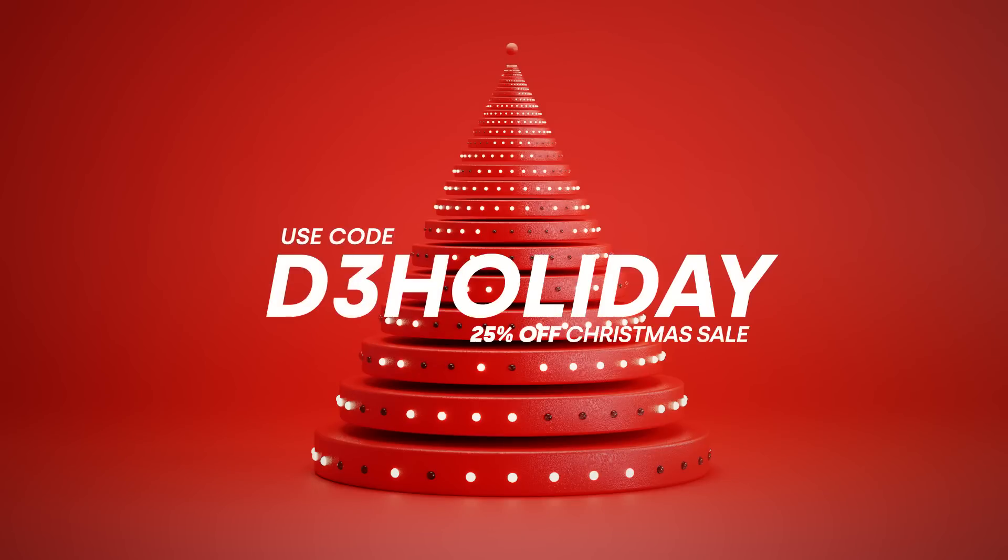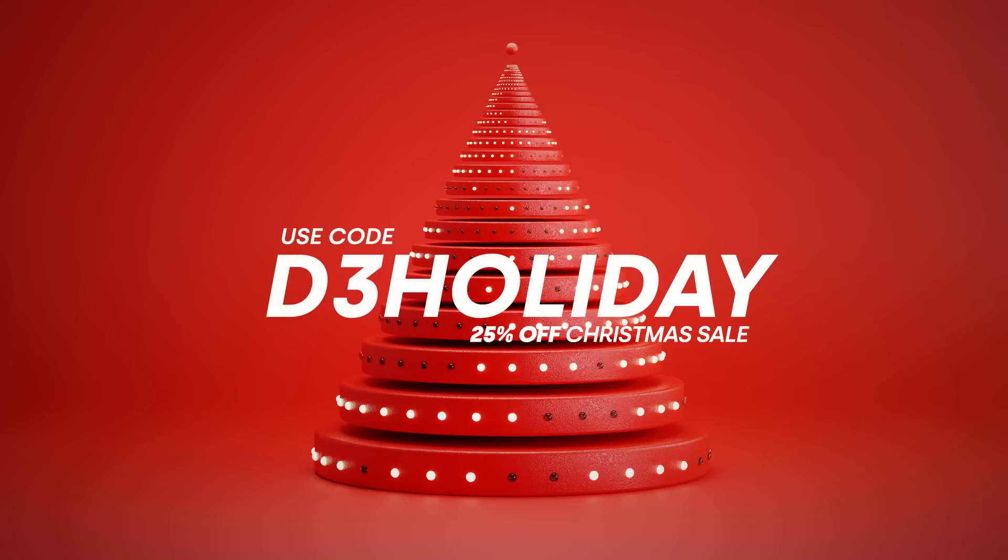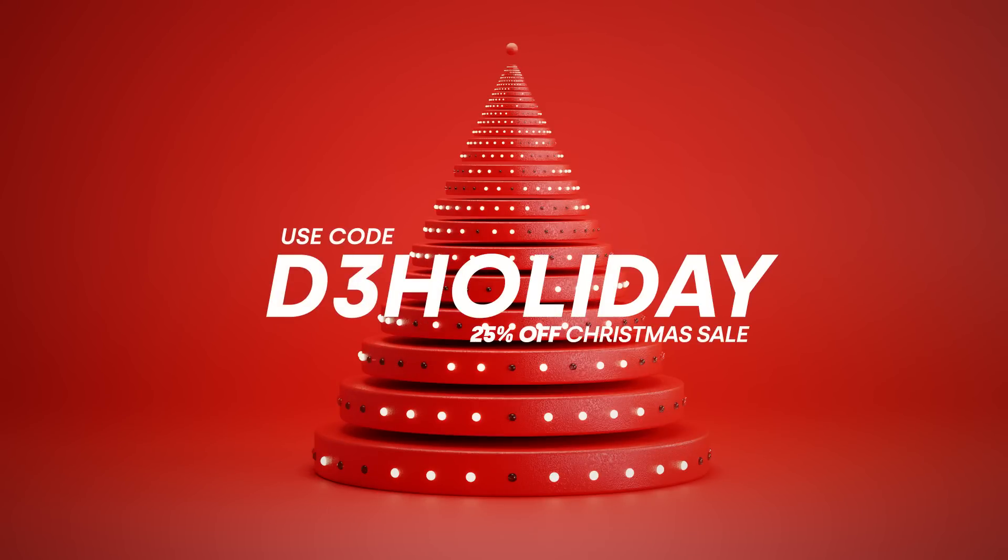Now with that being said, my Christmas sale just started. Use the code D3Holiday on Blender Market. Hit the link in the description. You can get real-time materials, my animation course, my shading course, all that stuff right now, 25% off until the end of December. Now let's get into these tips and tricks.